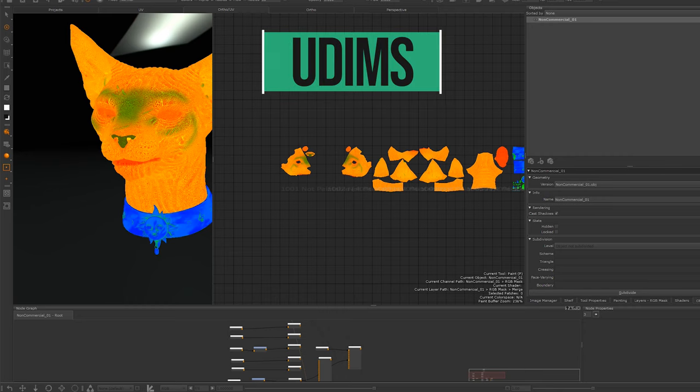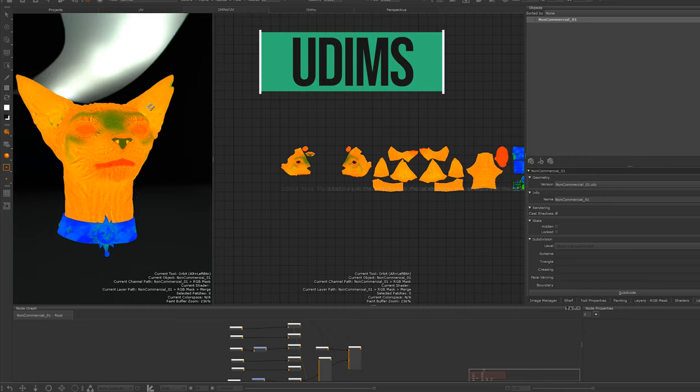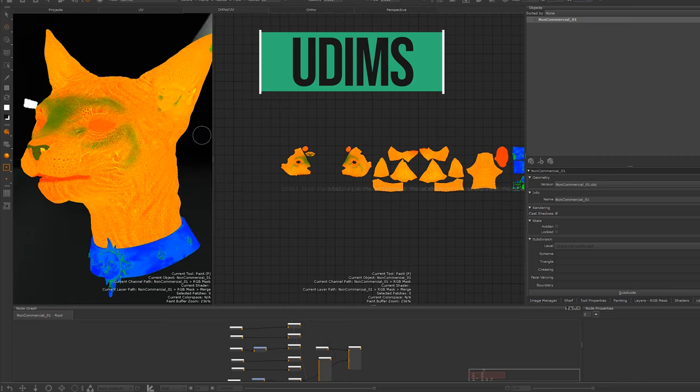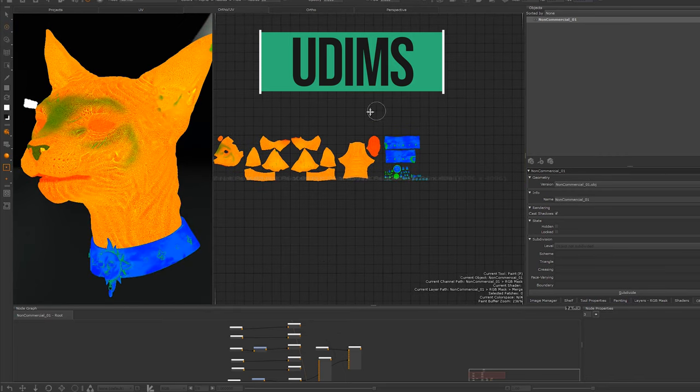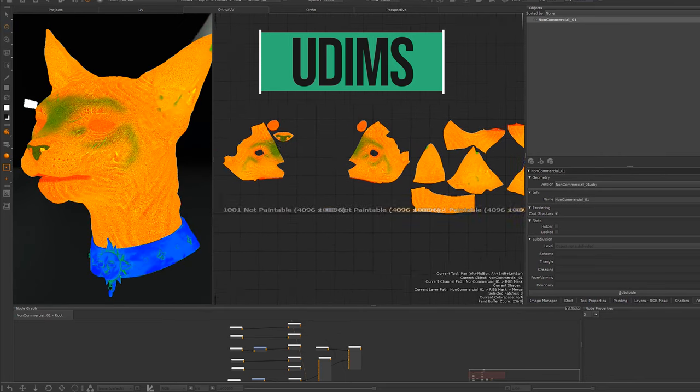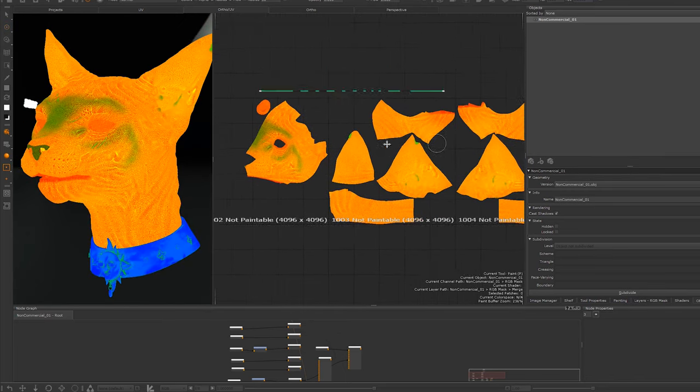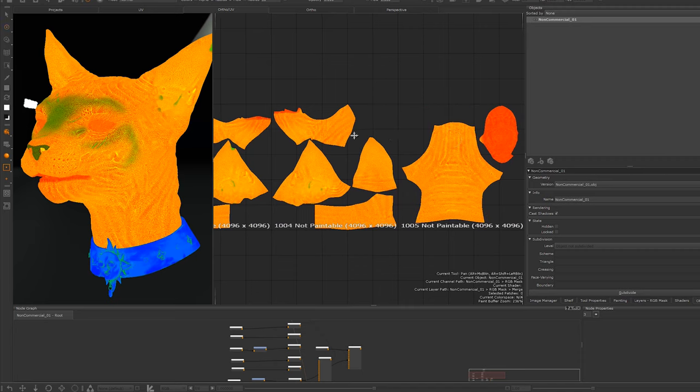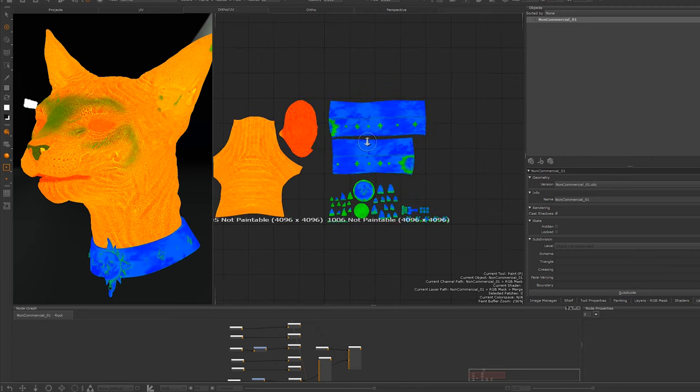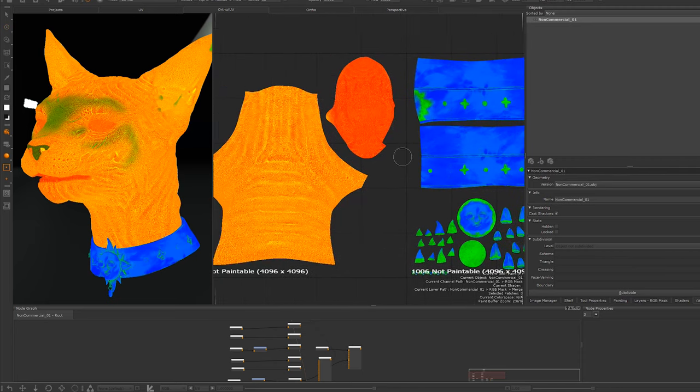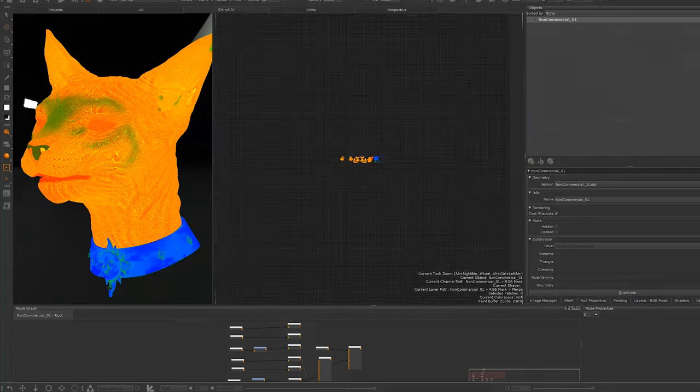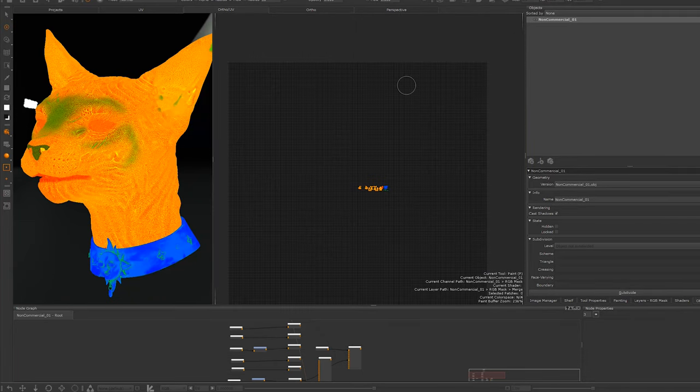UDIMs. So Mari can handle multiple hundreds even of 8k textures and UDIMs. It's amazing and needed to work on VFX projects. For example when I was working on Detective Pikachu the asset I was working on was 60 plus 8k UDIMs. It was a nightmare but Mari just handled it.